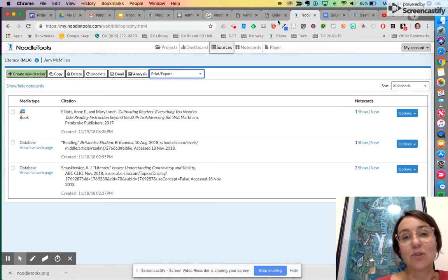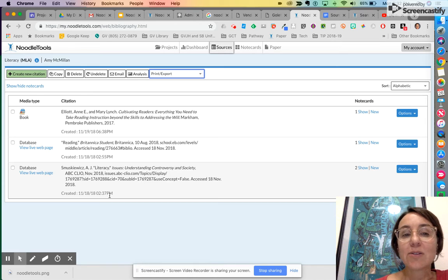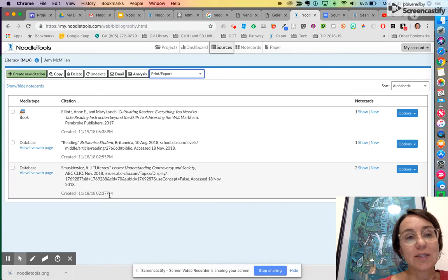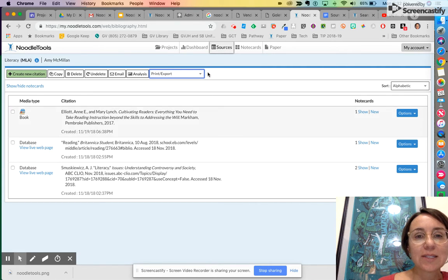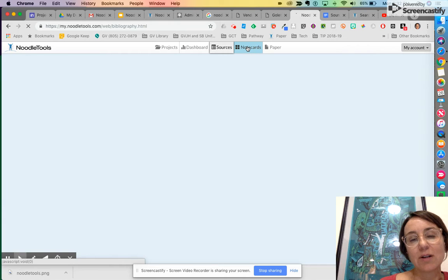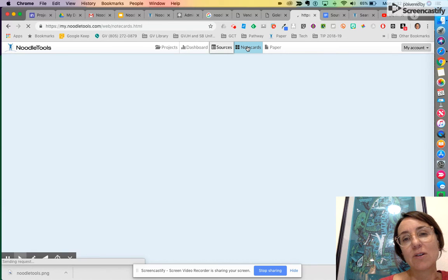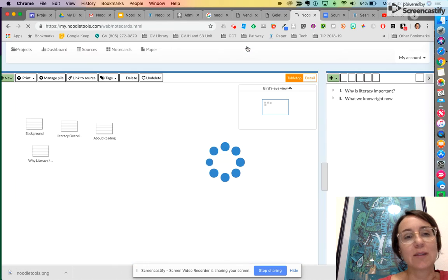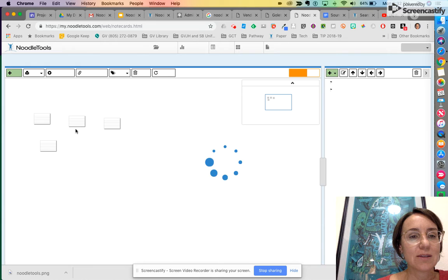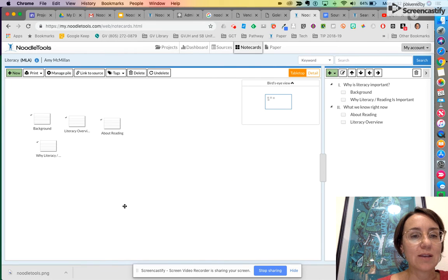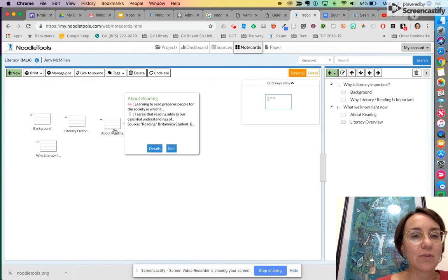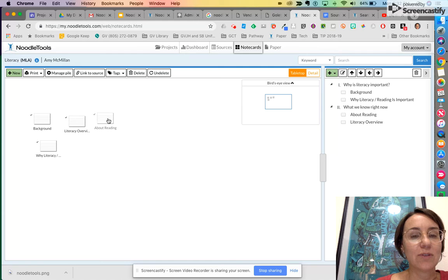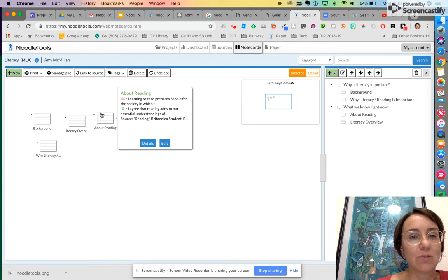So you have sources and then the other thing that is really cool about this resource is when you go to make note cards. Here's your note cards, so when you take notes on whatever source that you do, this is what it looks like. So you have little note cards that you can move around, you can stack, you can hover over them and get a little information about what you wrote.